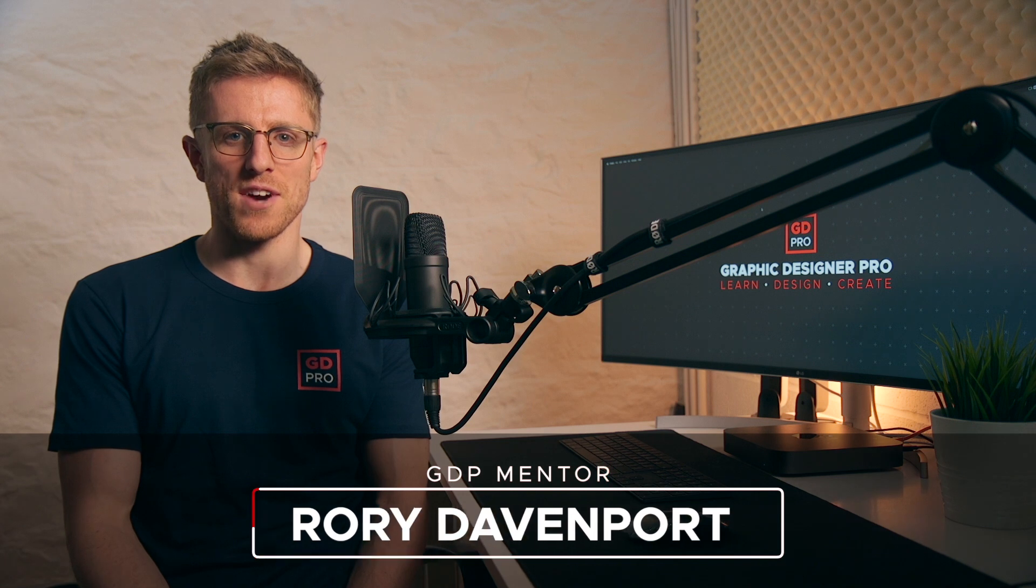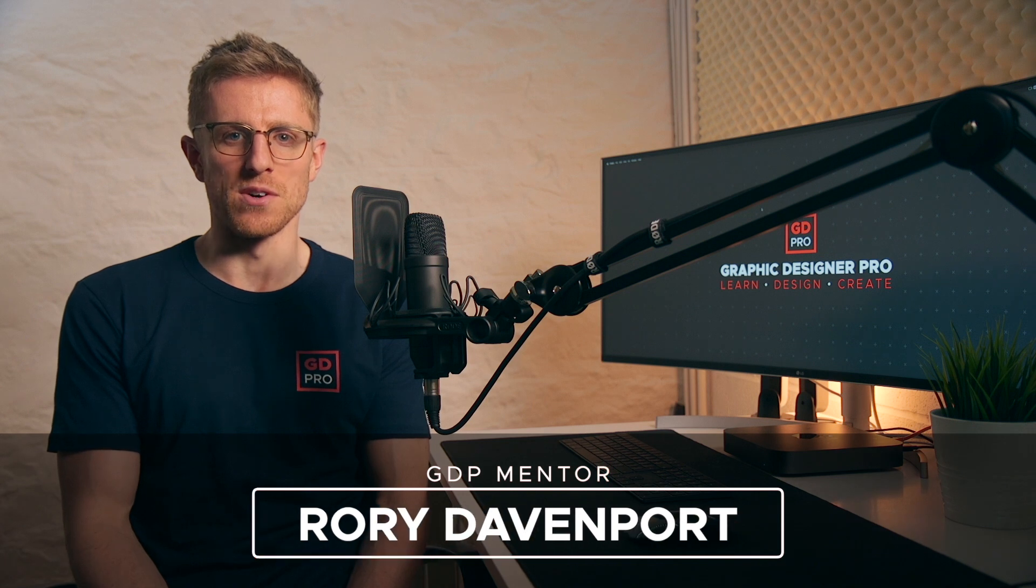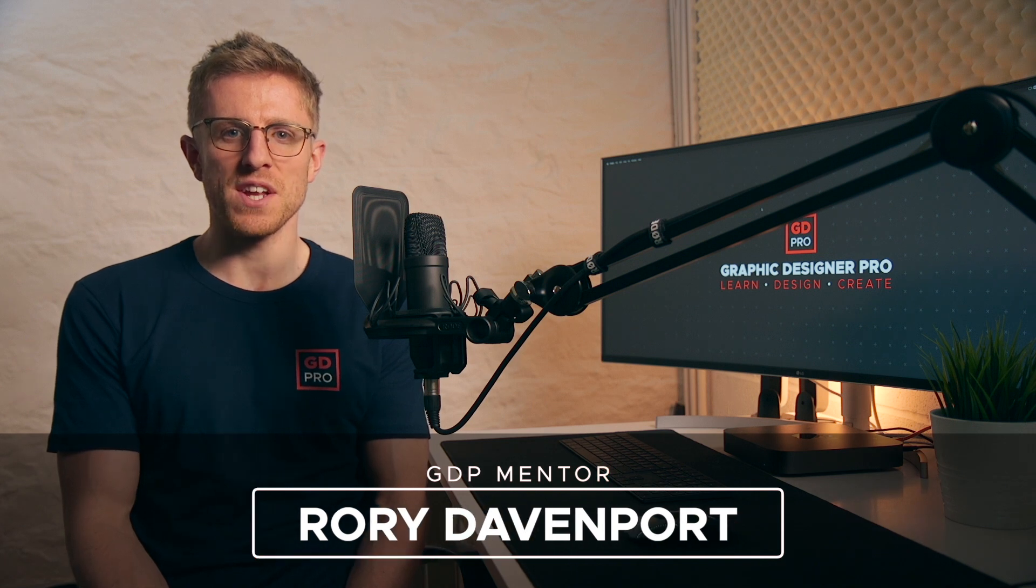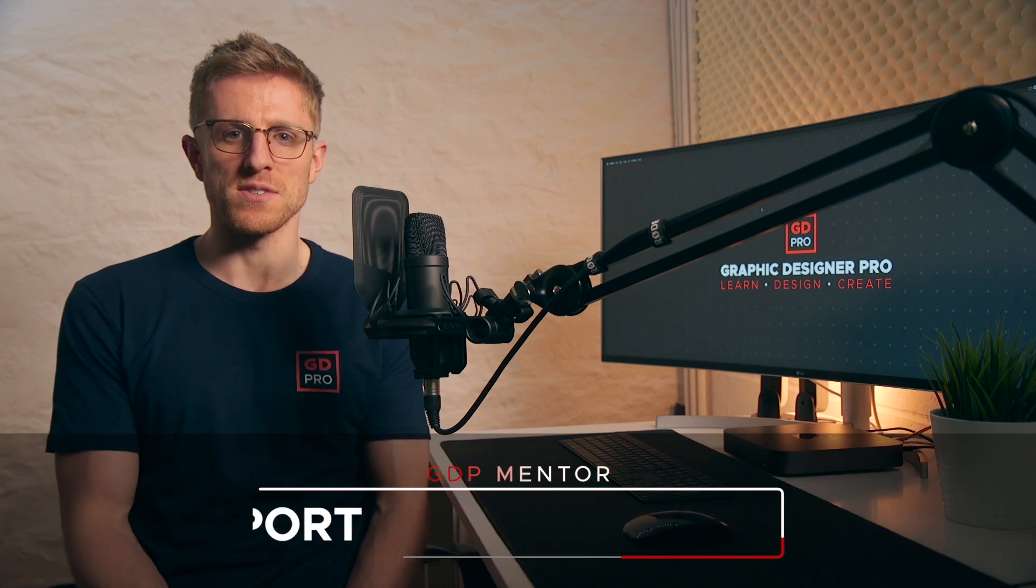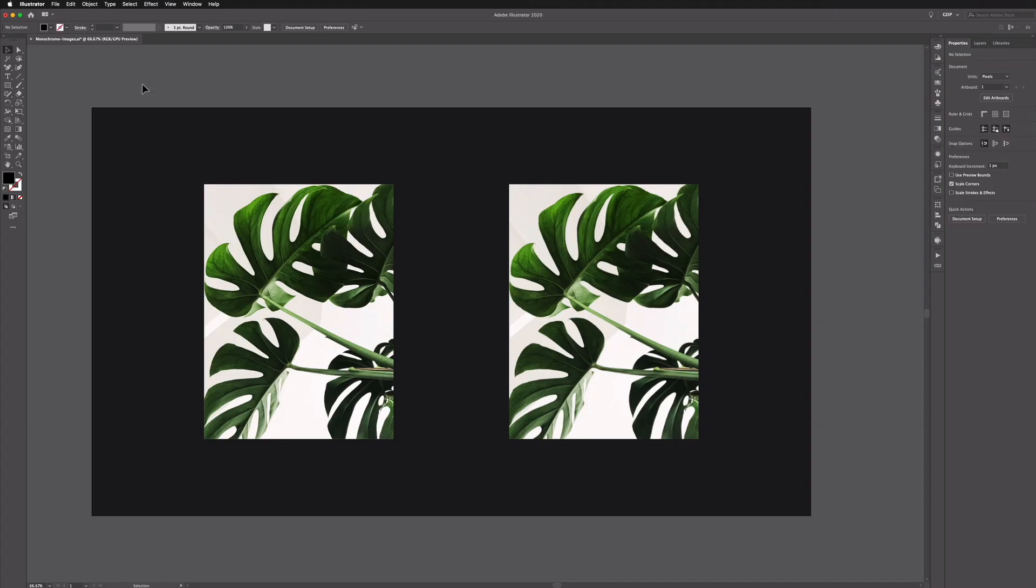Hey guys and welcome to Graphic Designer Pro. In this video we're going to show you how to easily create monochrome images in Adobe Illustrator. Let's head onto the computer now and get started.